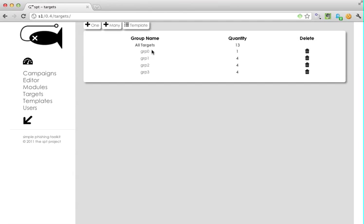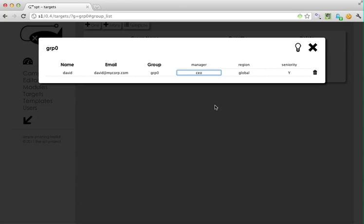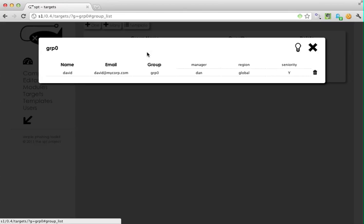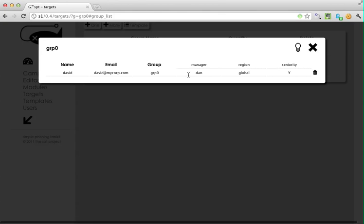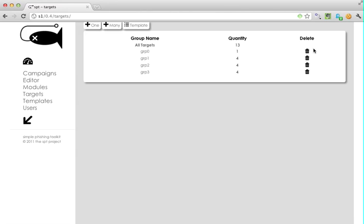A cool thing I can do is go back to David. I didn't actually populate his manager's name, so I'm going to do that now with Dan. Notice that I can change each item in real time. I don't have to hit save, just make the change and move along. That's how you populate targets in SPT.